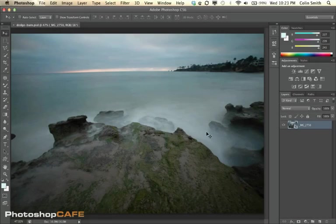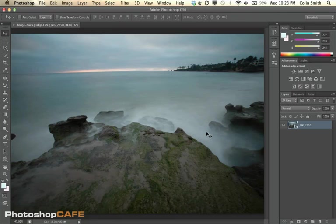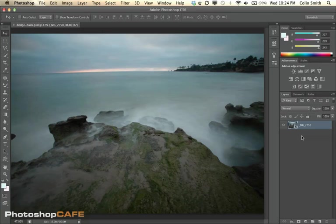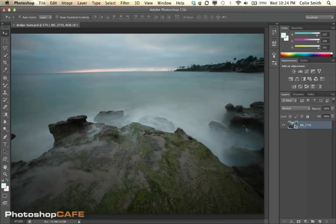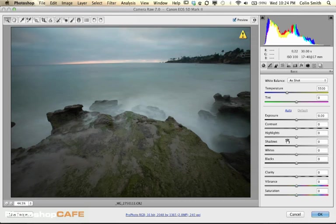We're going to look at dodging and burning using two different methods — one in Photoshop and one in Camera Raw. If you open up Dodge/Burn.PSD, you'll see a document with an image. This image is a smart object, a raw file embedded in here. We're going to jump into Camera Raw, so I'll double-tap it and it opens inside Camera Raw, which comes with Photoshop.